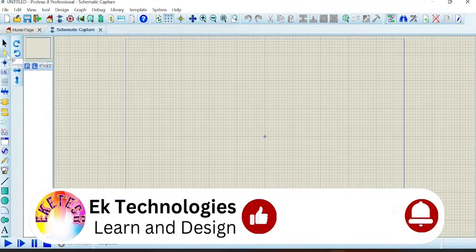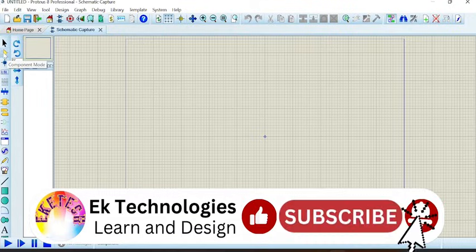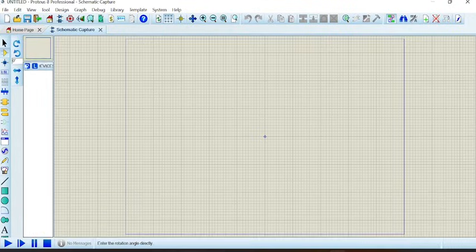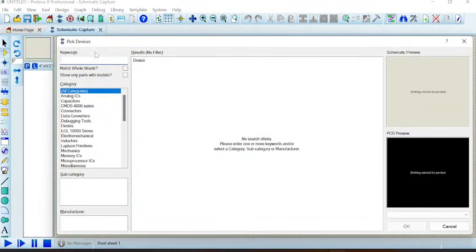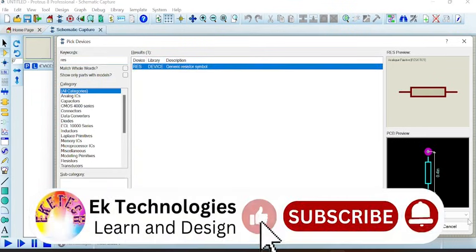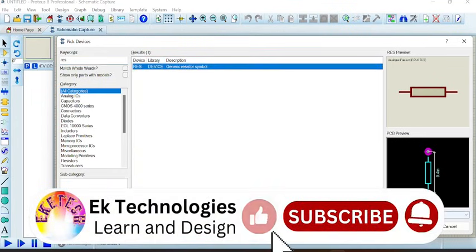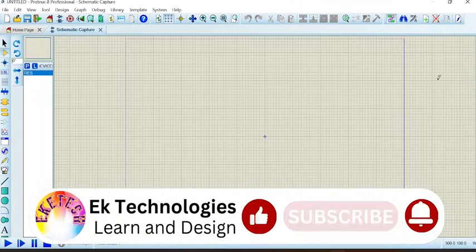If you want to select components, you click on component mode and then pick device. You can access whatsoever device you want to access, for example the resistor. The setup has been installed appropriately. Thank you.